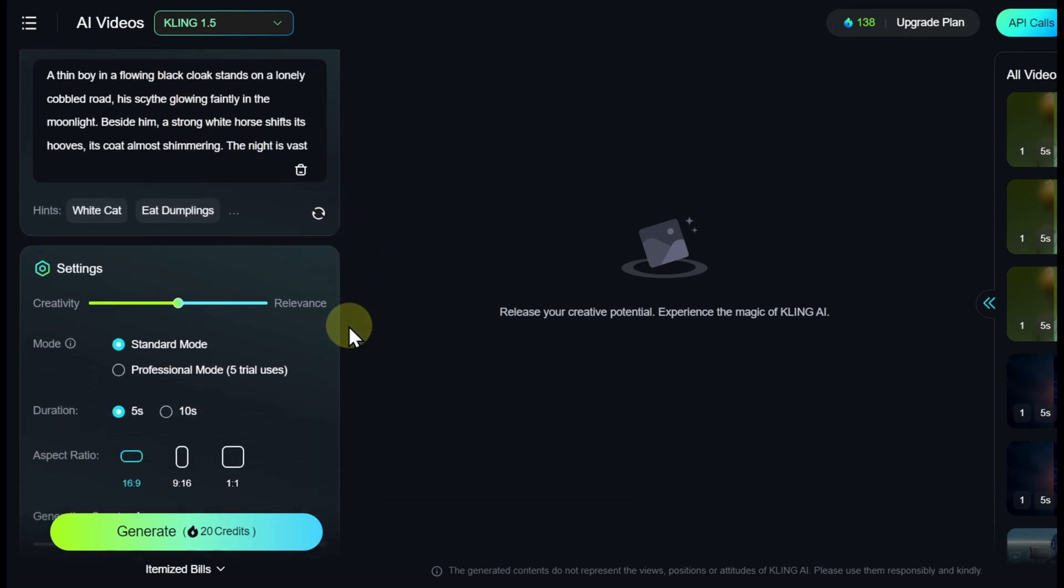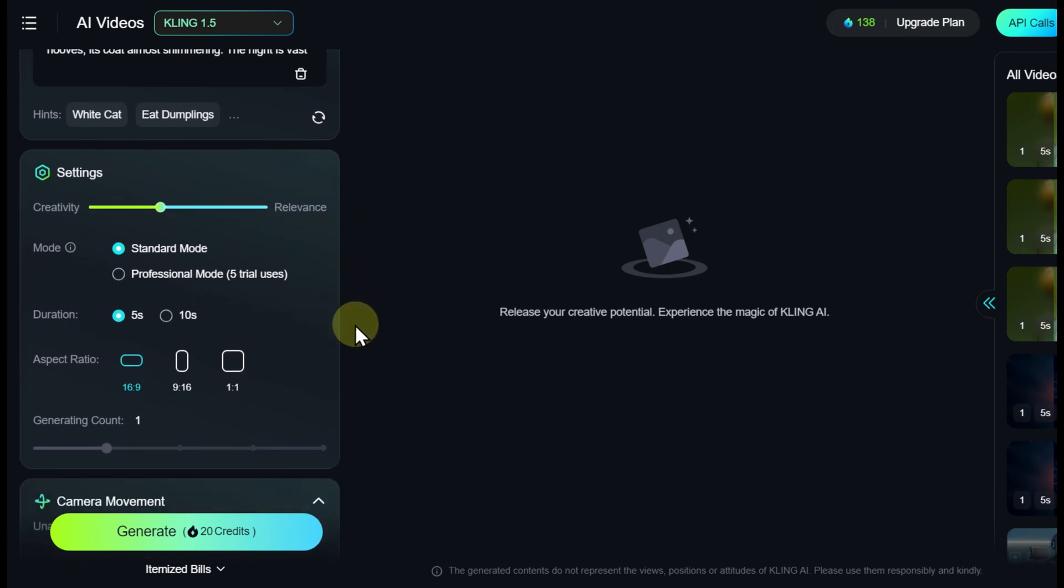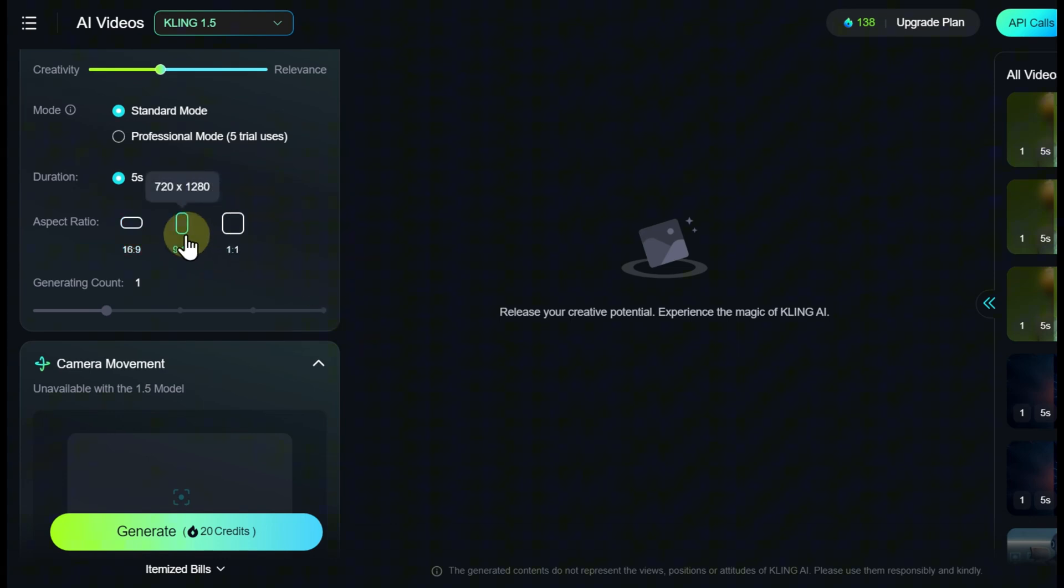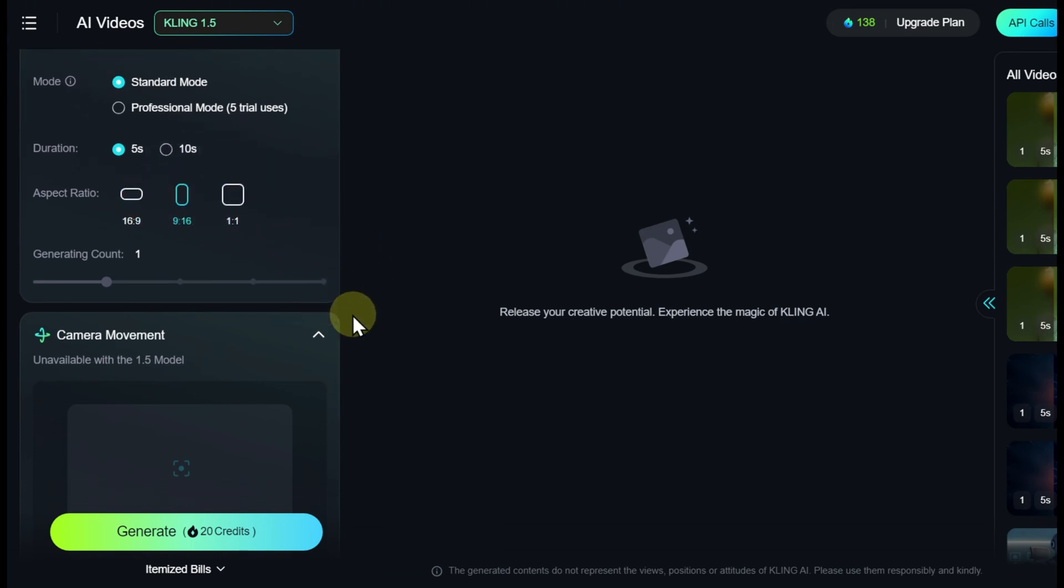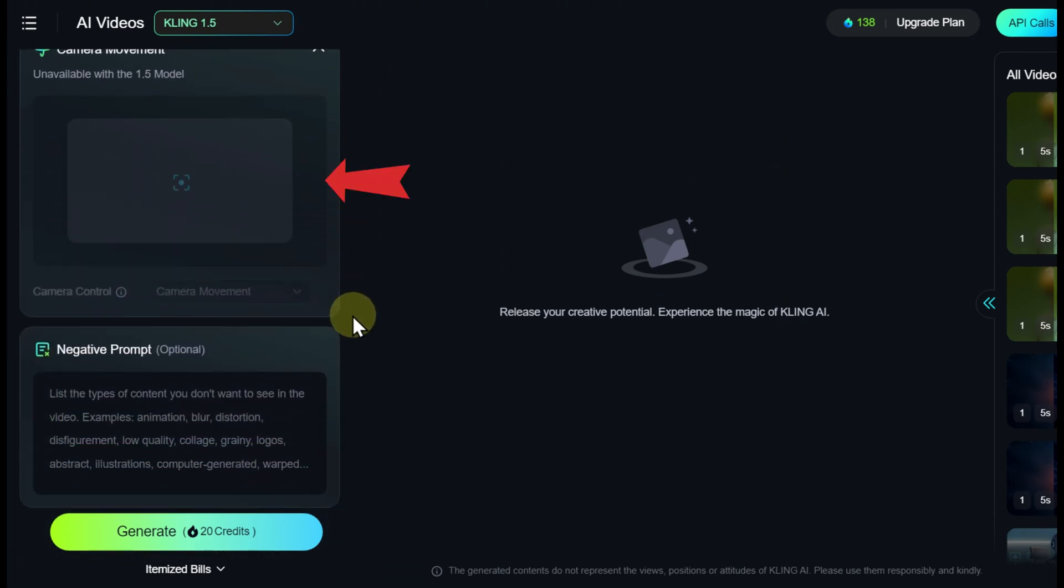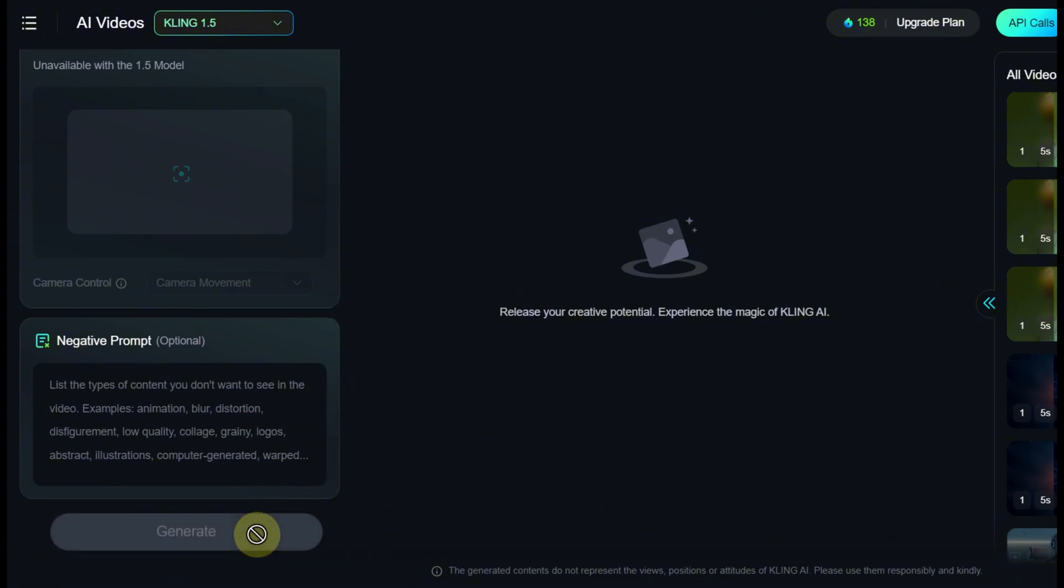Here, you can also set the creativity level, choose between Standard or Professional mode, define the duration and aspect ratio of the video. One of the useful features is the ability to specify the camera movement direction. Additionally, you can enter a negative prompt if desired.